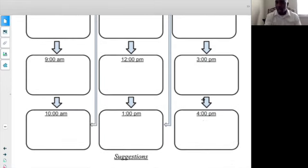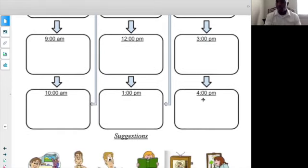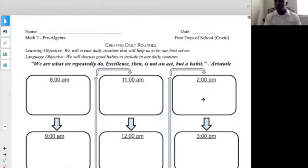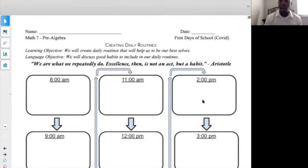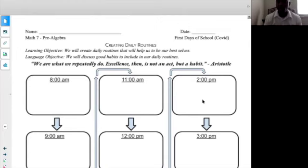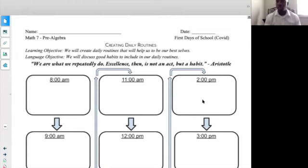Once you get to three o'clock — three and four — think about what can you do. Maybe you could do something a little bit different at home. Maybe it's time for you to take a break. Maybe you can play a game real quick, but I want you to build your routine, create a routine for yourself that can help you. This is your bell work, so in the first five minutes you should be working on this.